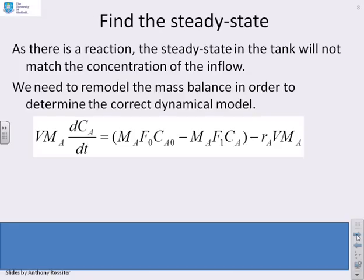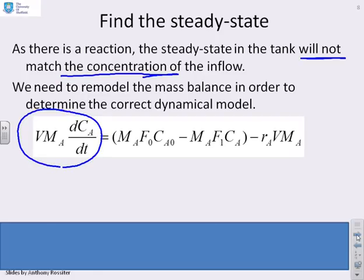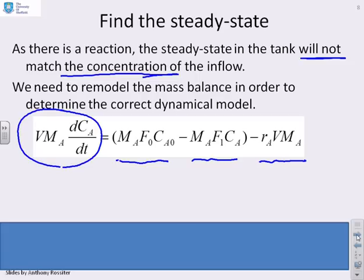First we need to find the steady state. Because there's a reaction going on in this tank, the steady state concentration in the tank will not match the concentration of the inflow. So we have to redo the mass balance. The rate of change of the amount of A in the tank depends on how much A is coming in, how much is going out, and how much is being consumed. We've added an Ra·V·MA term — the mass of A being used up in the reaction per minute — which is new compared to the previous example.